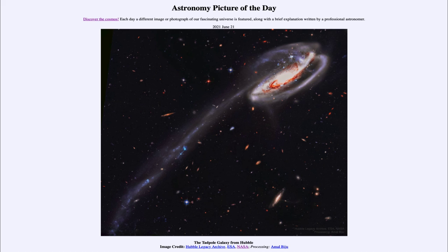That was our picture of the day for June the 21st of 2021, titled the Tadpole Galaxy from Hubble. We'll be back again tomorrow for the next picture, previewed to be disk jets, so we'll see what that is about tomorrow. Until then, have a great day everyone, and I will see you in class.